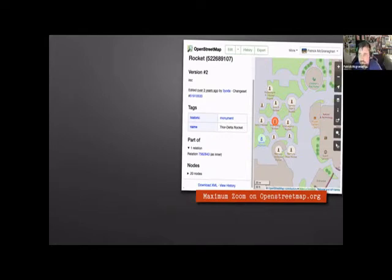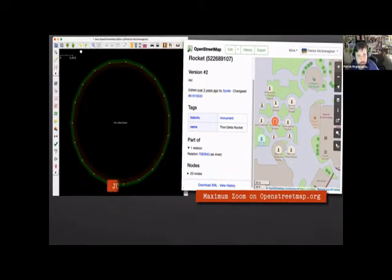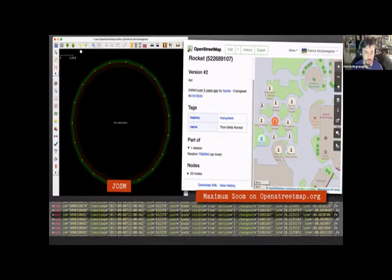You can't zoom in further than a certain level on the main openstreetmap.org, but with seven decimal places there's a lot of granularity not captured on the main website. Going into JOSM — one of the editors for OpenStreetMap, kind of like AutoCAD or Civil 3D — you can see the rocket as a polyhedron with all the nodes. It's not a perfect circle but close enough.